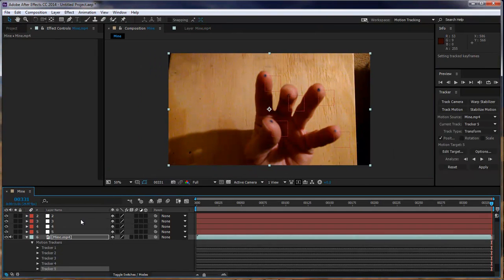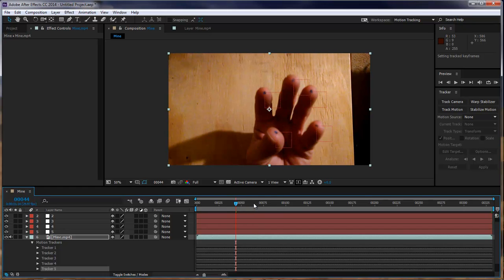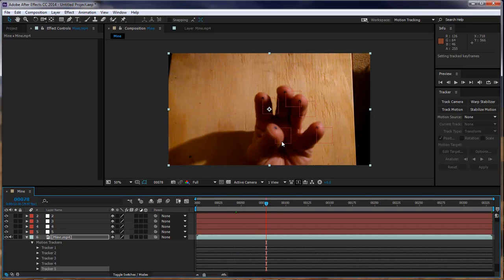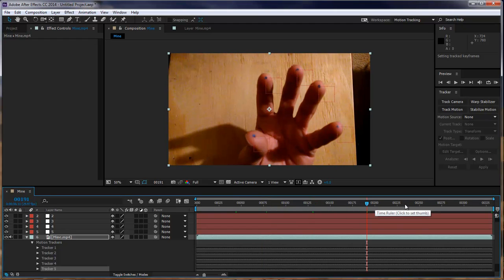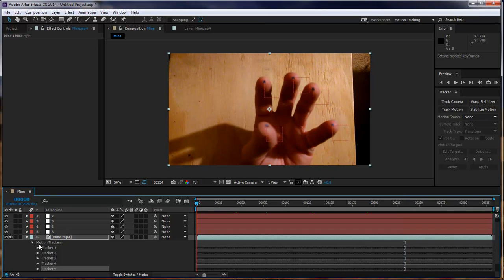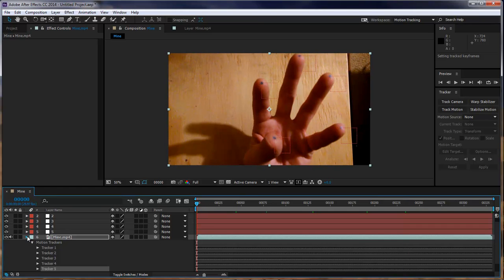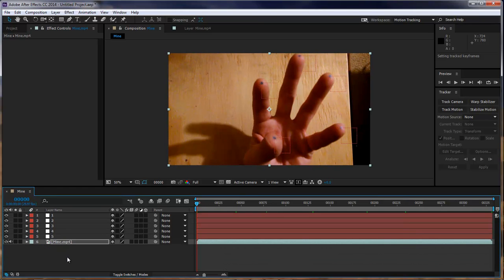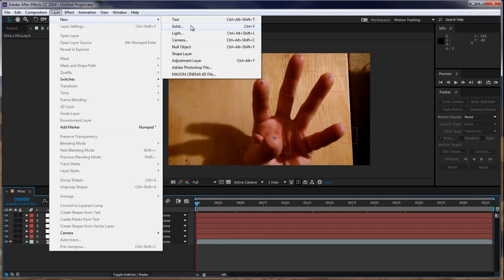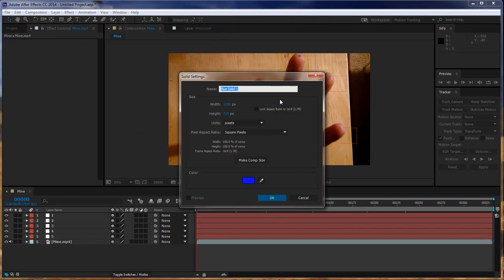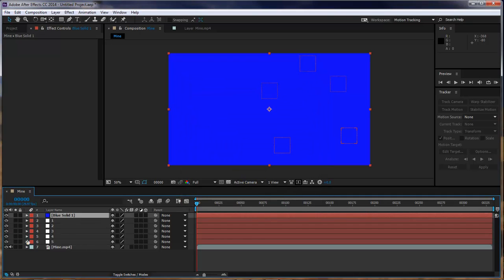OK, so now, each one of our null objects are attached to the little dots on the tip ends of our fingers. OK, so, now that we got that one done, next thing we want to do is come over here to layer, new solid. And we want to make sure it's comp size. Click OK. And we want to duplicate this.